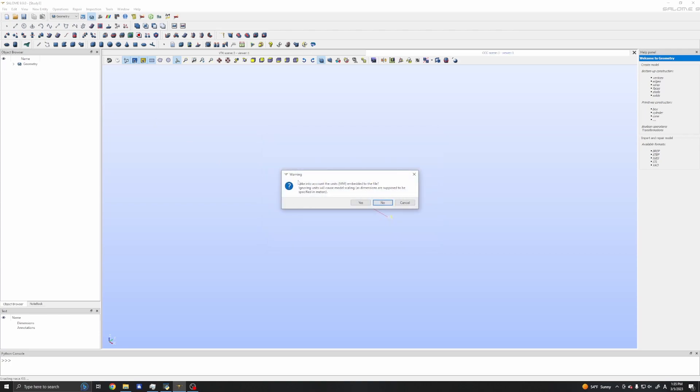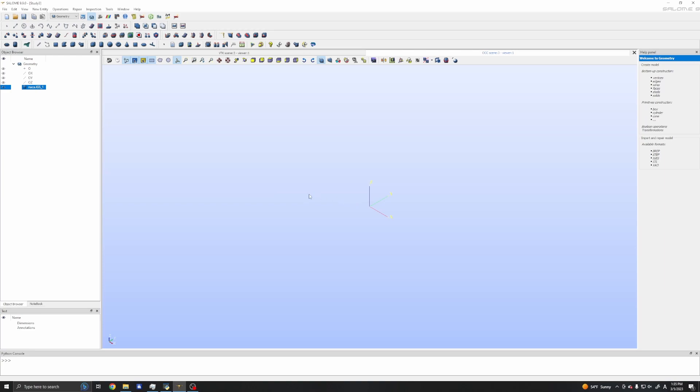It asks, do I want to take into account the millimeter unit? The answer is yes, otherwise the foil will be too large. Now we can see the foil.